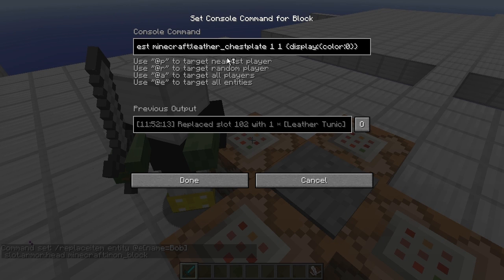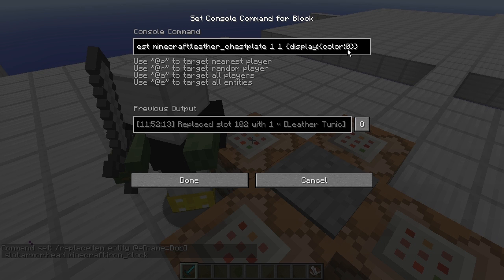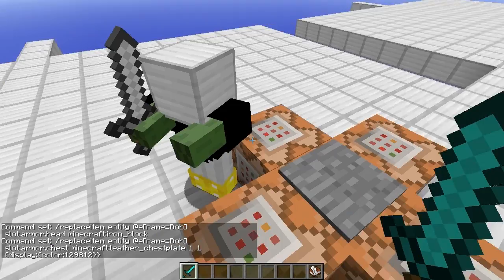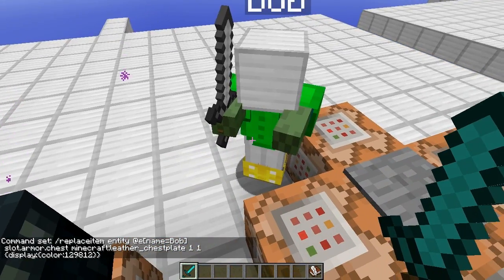And then of course we have the chest plate. I gave it a damage value of 1, display color equals 0, and the color — you can change this to any color you want. I will be doing a separate tutorial on how to do colors in Minecraft. Let's do a random number and see what color we get — we got bright green. Pretty cool.